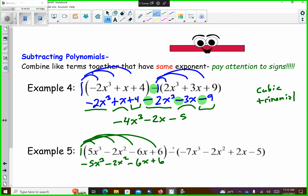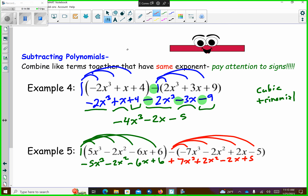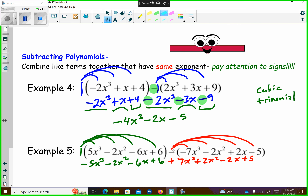The second one — I'm going to distribute that negative over the parentheses. So if I distribute the negative, all the signs change. The negative 7x to the third changes to positive 7x to the third. The negative 2x squared changes to positive 2x squared. The positive 2x turns to a negative 2x. The negative 5 turns to a positive 5. So because of this negative, this sign, this sign, this sign, and this sign changed.